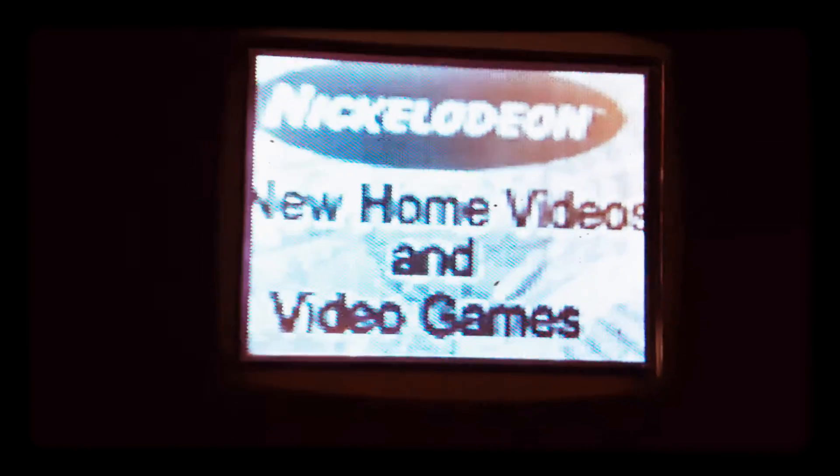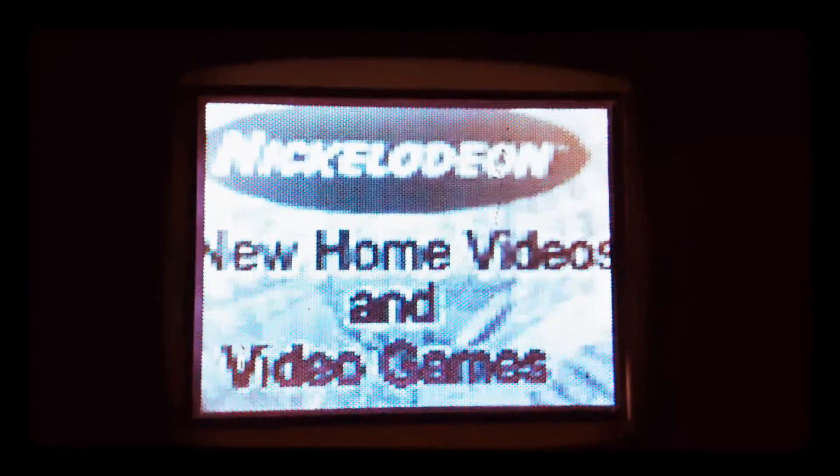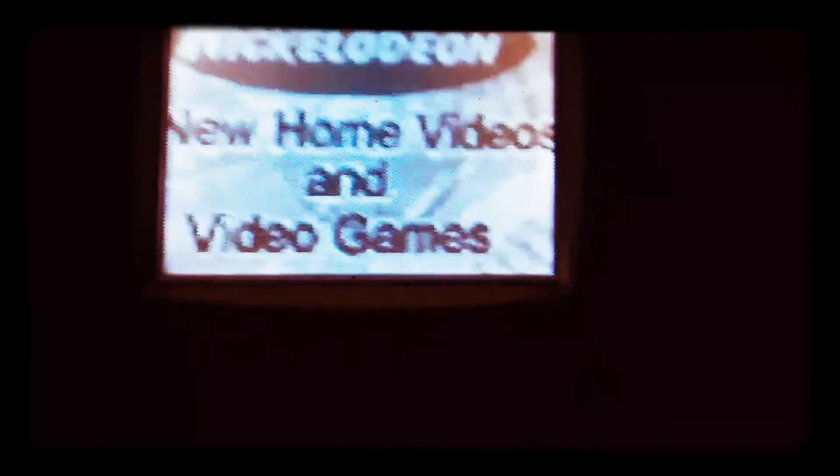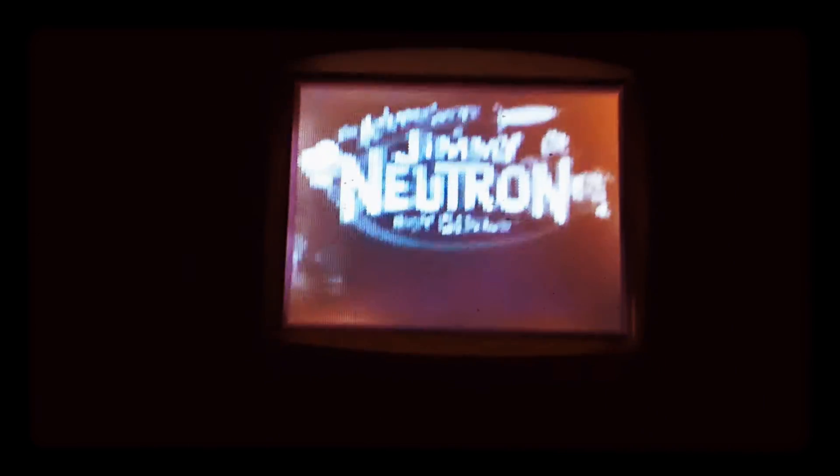Here's what's new from Nickelodeon. For the first time ever, the Adventures of Jimmy Neutron Boy Genius is flashing on the video and DVD.